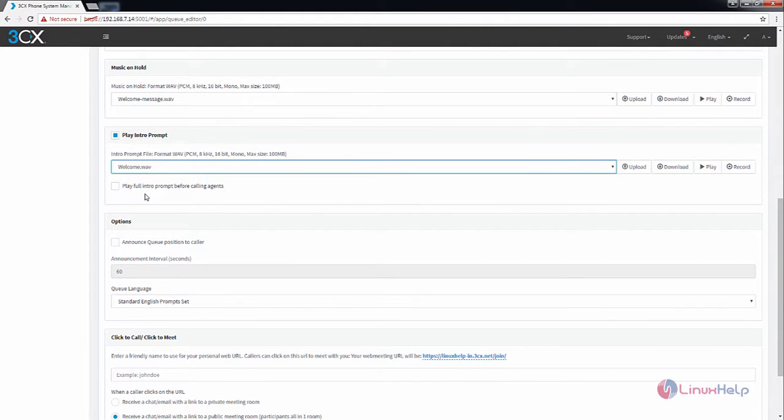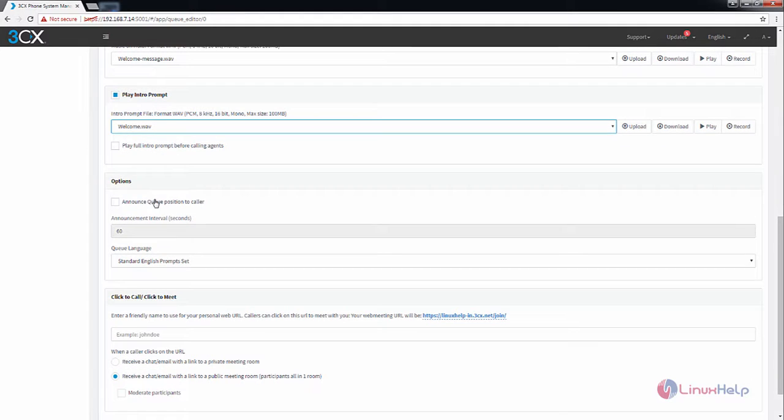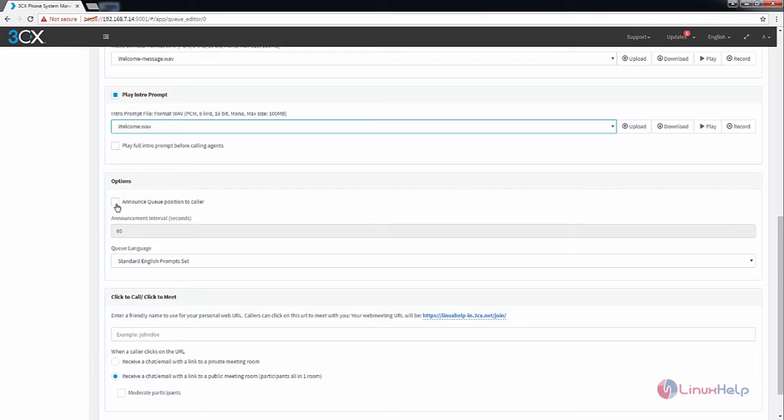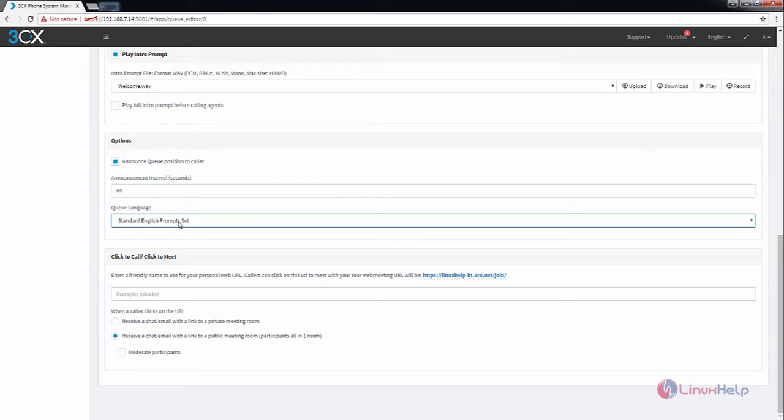If you want to play the full intro prompt, you can enable this. And next is the announce queue position to caller option. If you want to announce the queue position of the caller, you can enable this. And the announcement interval will be 60 seconds by default. You can increase or decrease this value. And the queue language is by default the standard English prompt set.